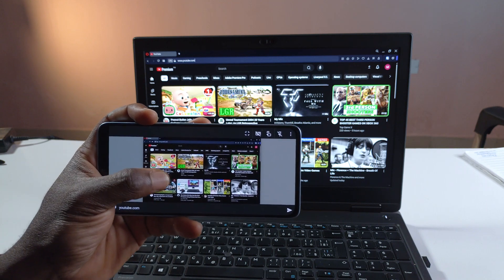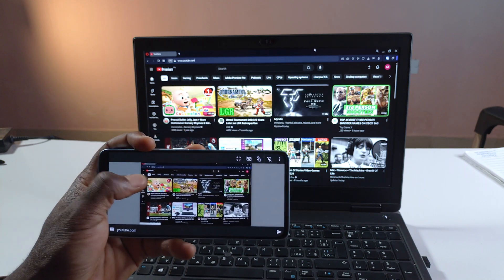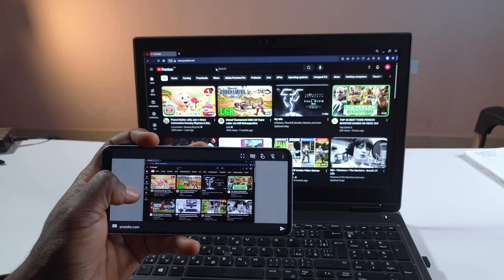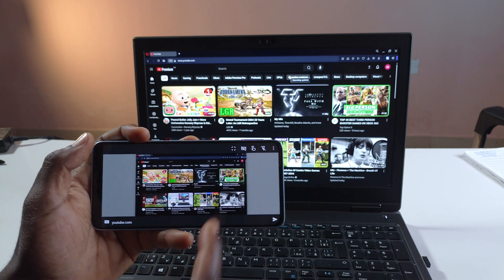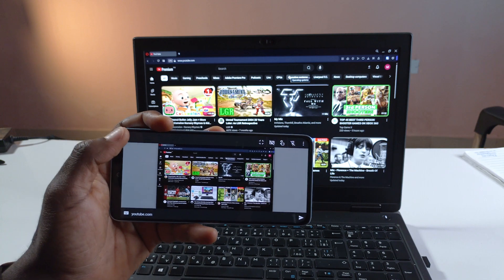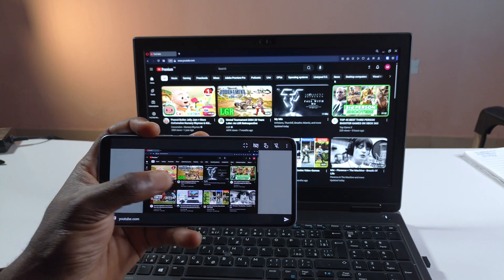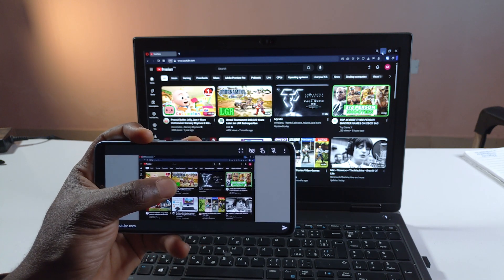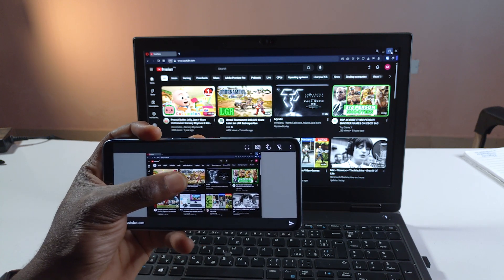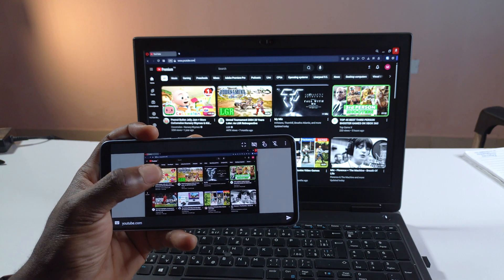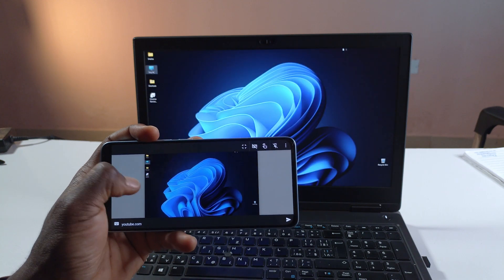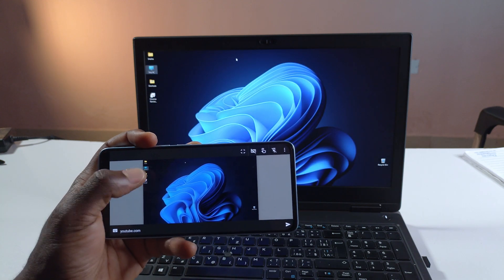I have full control of the computer. Well it's a small screen so it's a bit hard to control. So yeah that's how you control your computer using your phone.